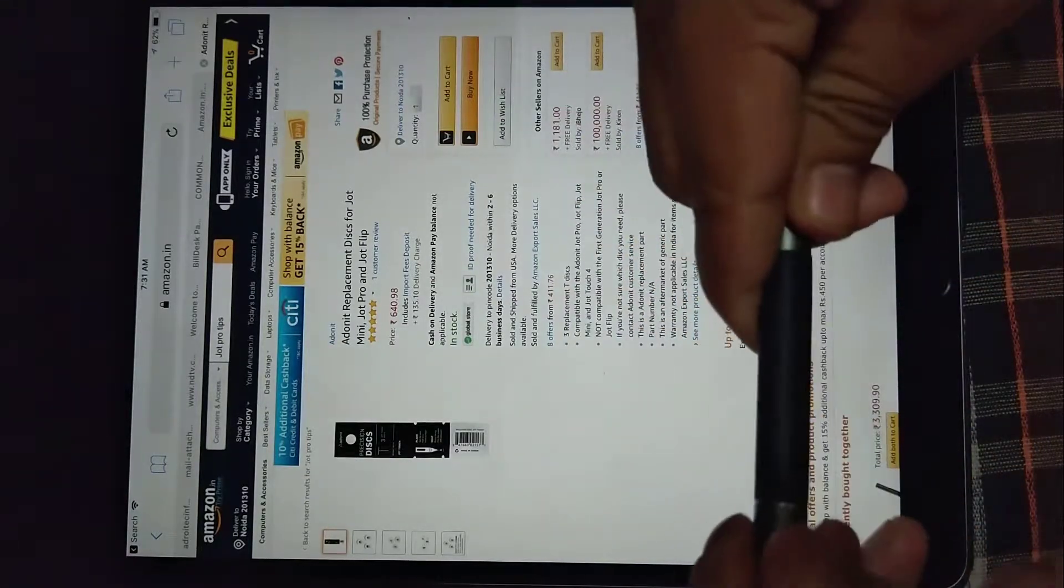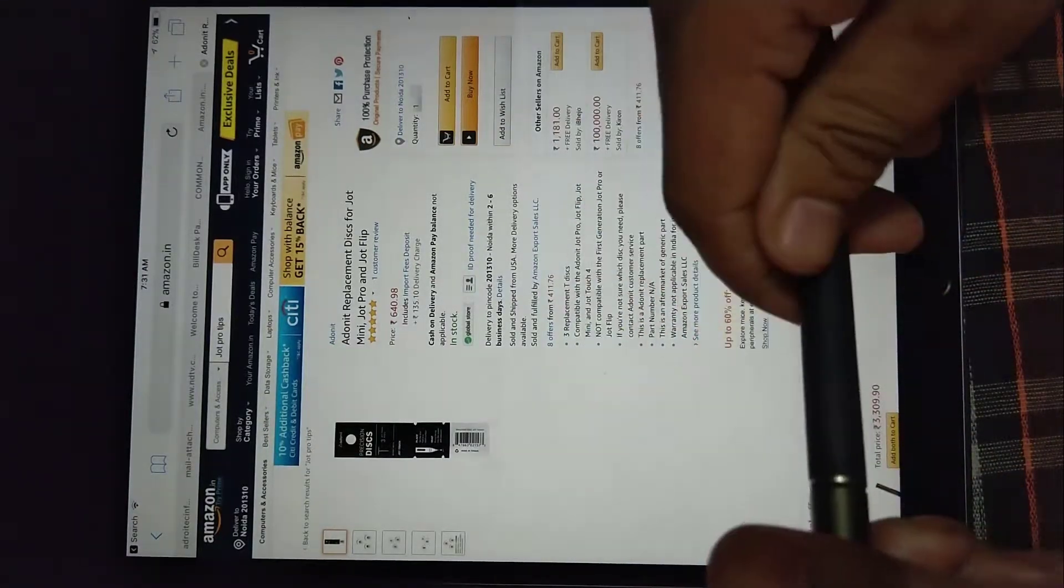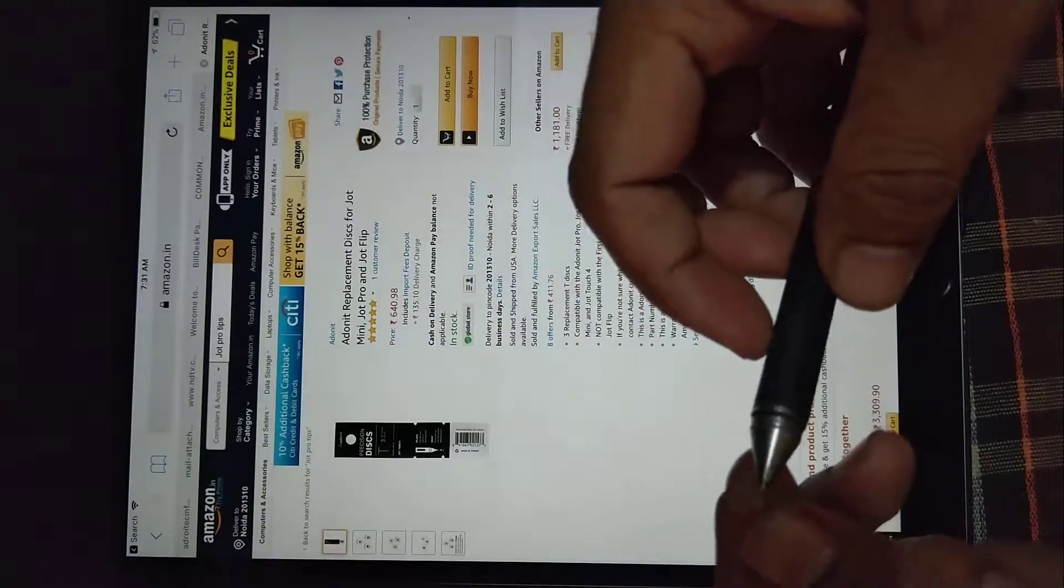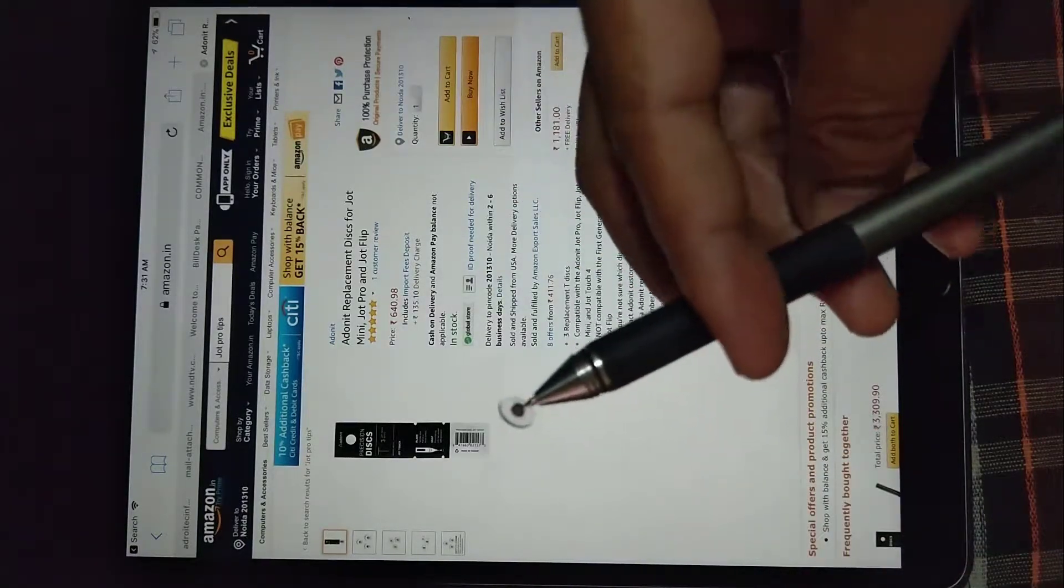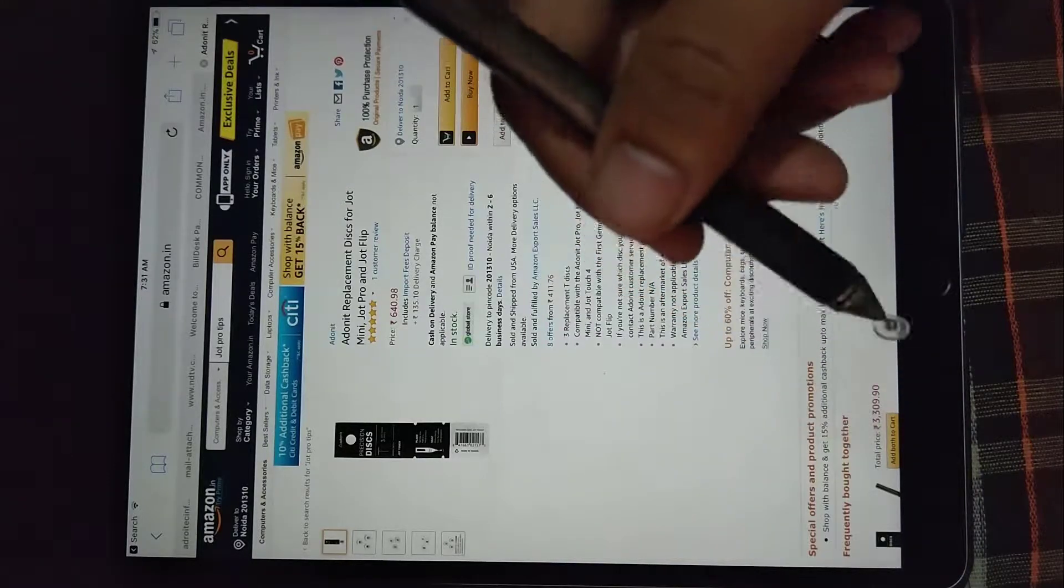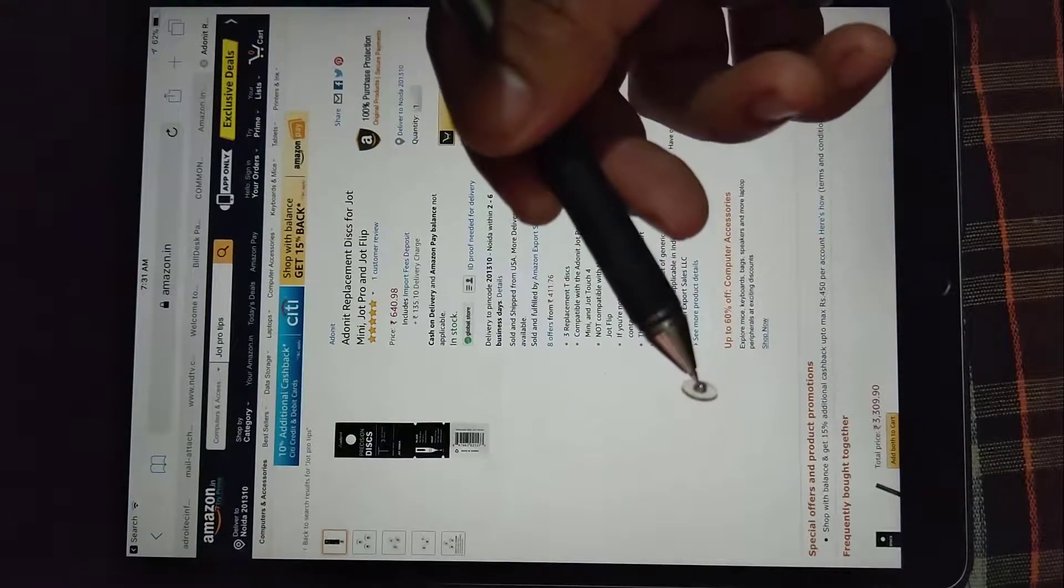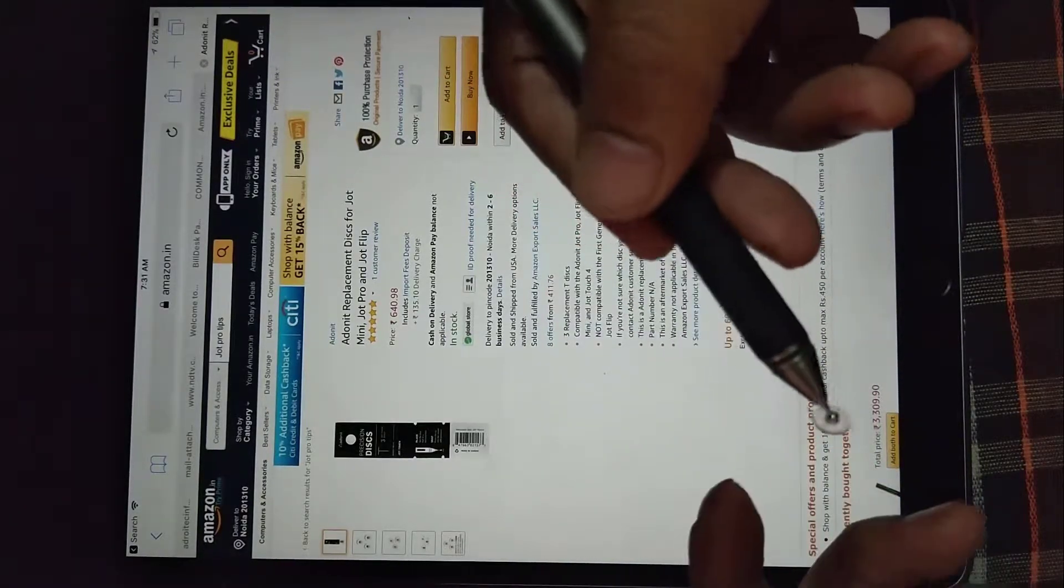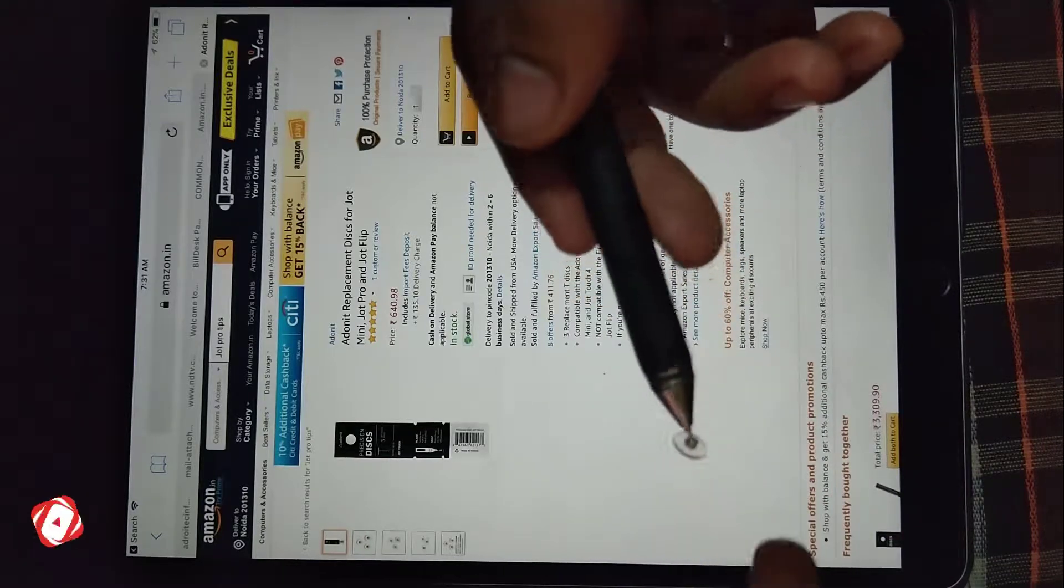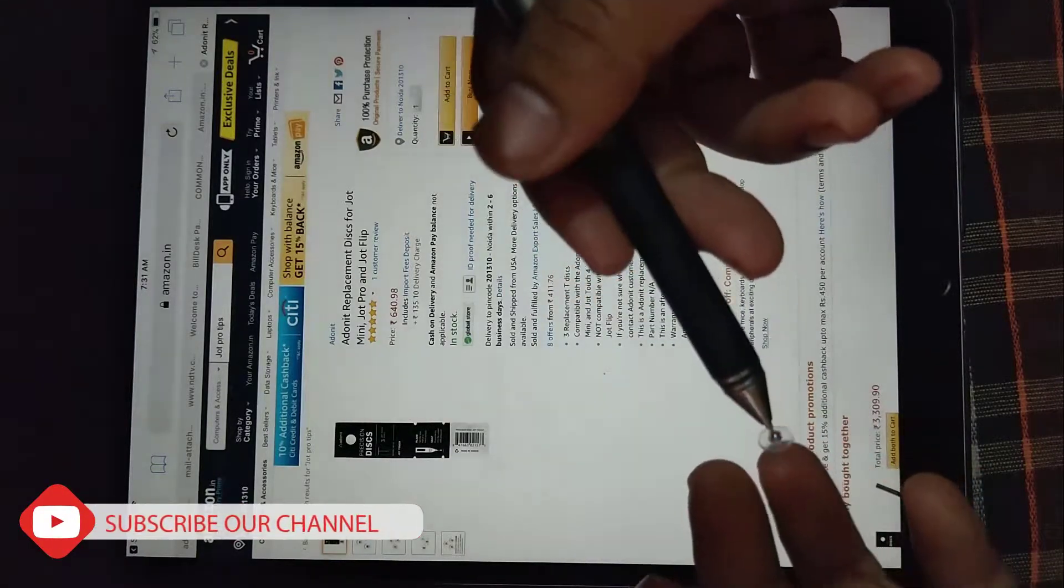My first generation Jot Pro tip got worn out and now I wanted to change this, but I don't have any option because there is no disk available in India or maybe in other markets for Jot Pro original.